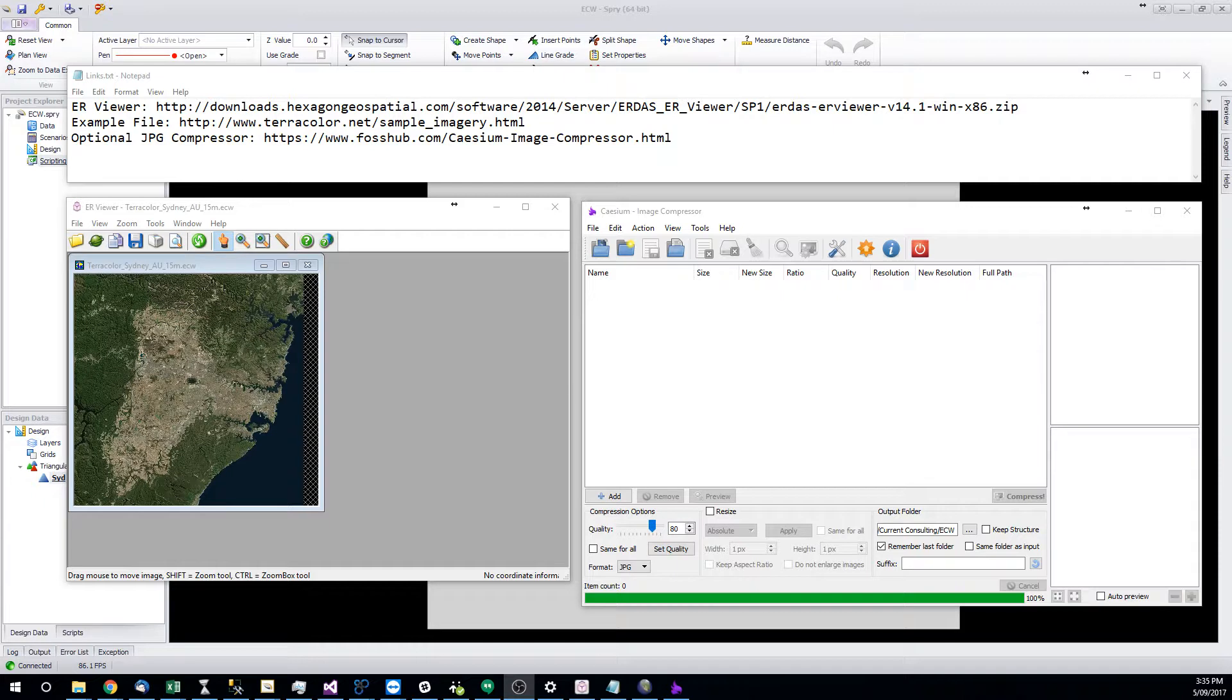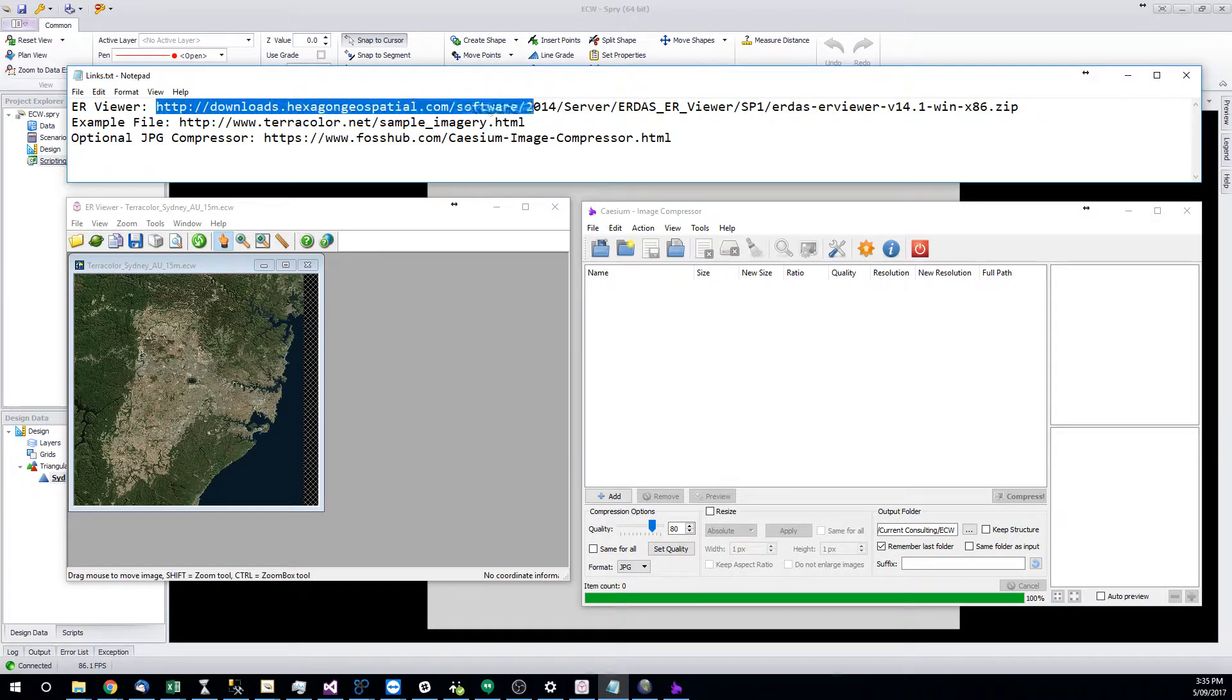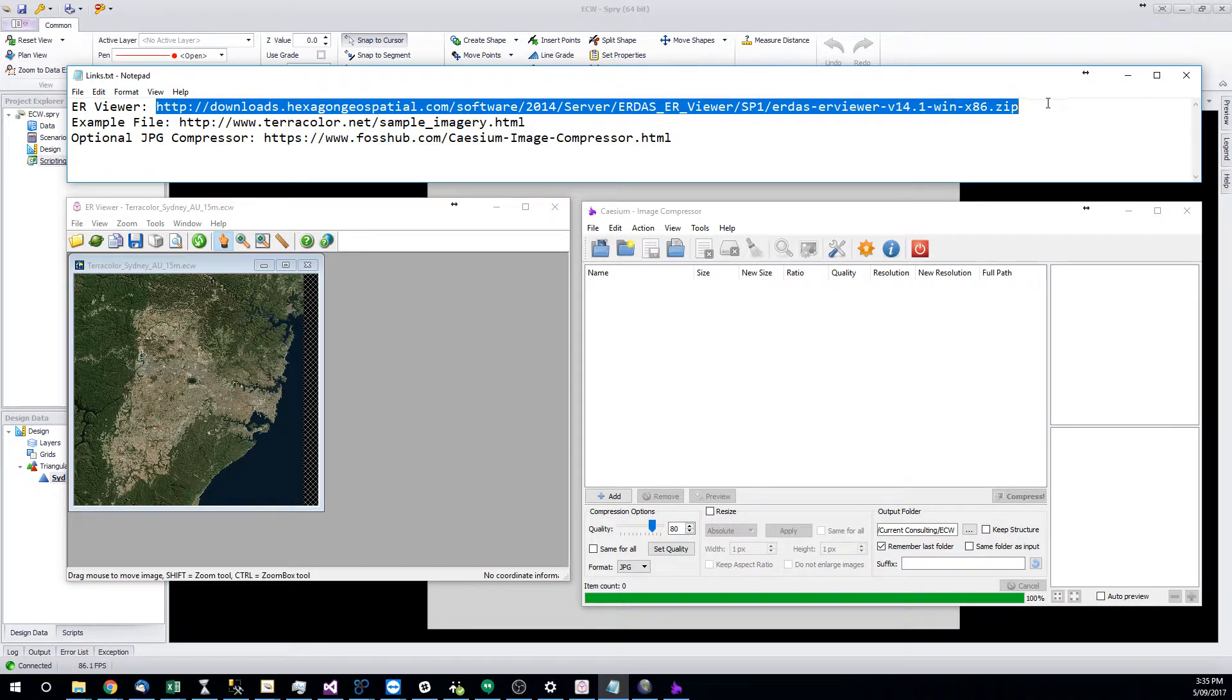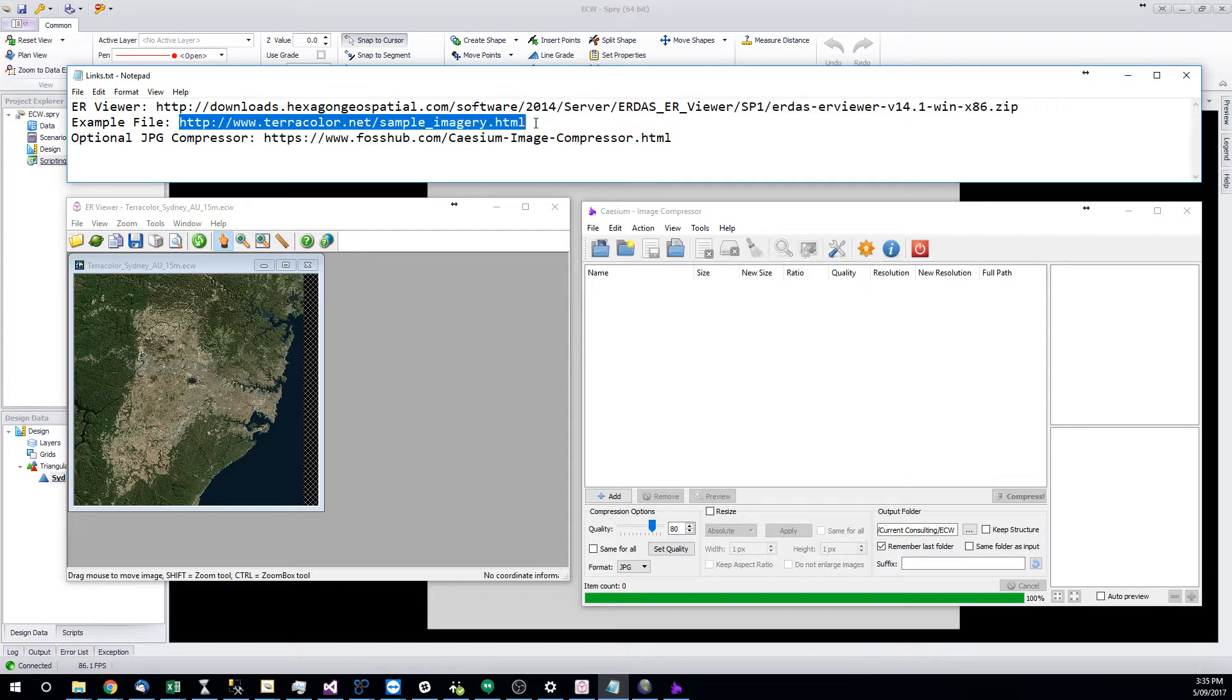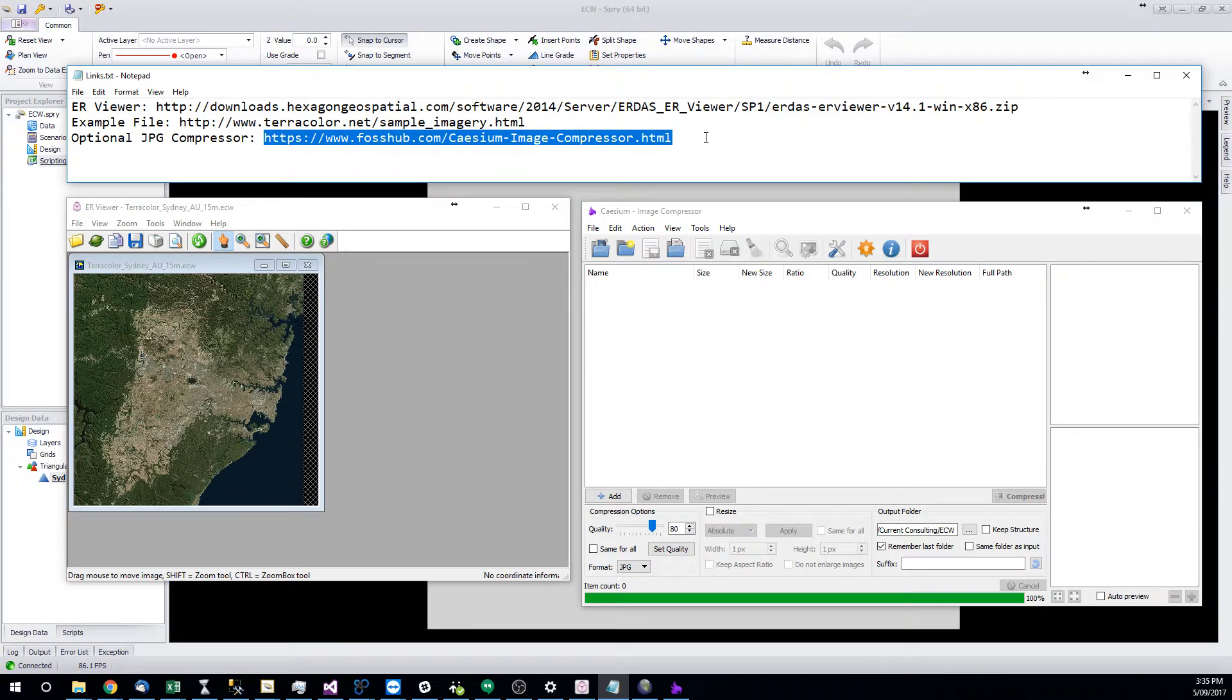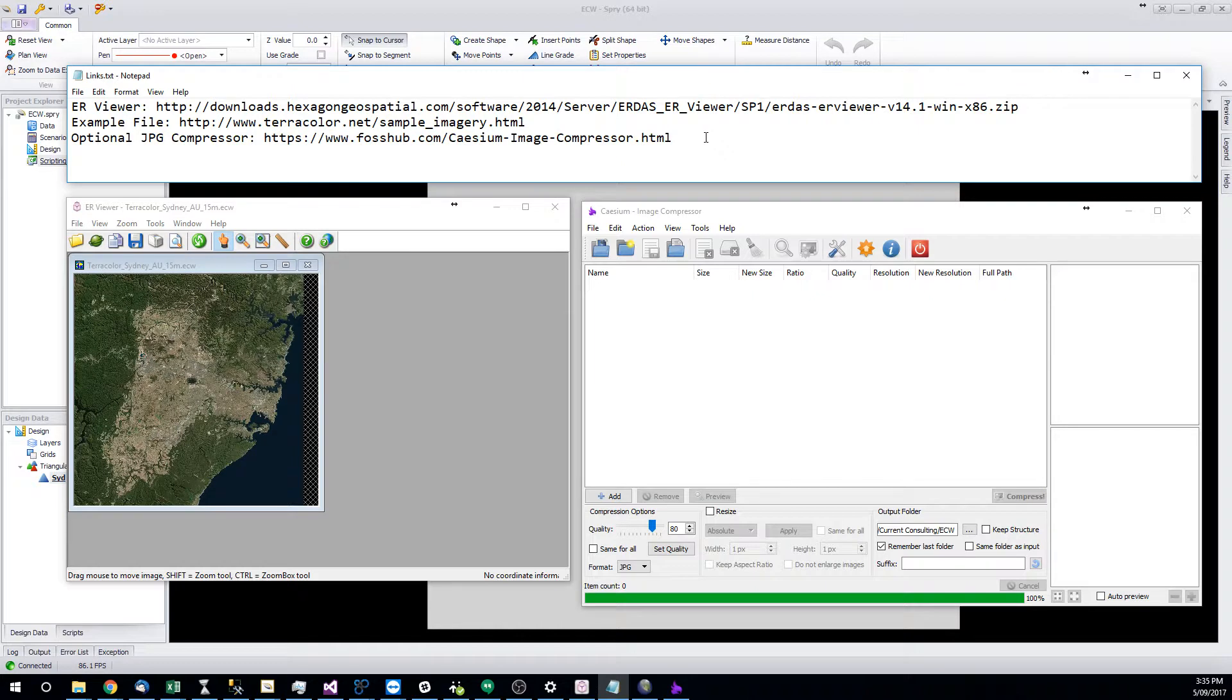But you can get a free viewer and converter from the makers of the ECW file format. The link will be with the video on the YouTube description and anywhere else that this goes. Just a link to the image I'm going to use today, an example image. And then I'm also going to include a link to a free image compressor.